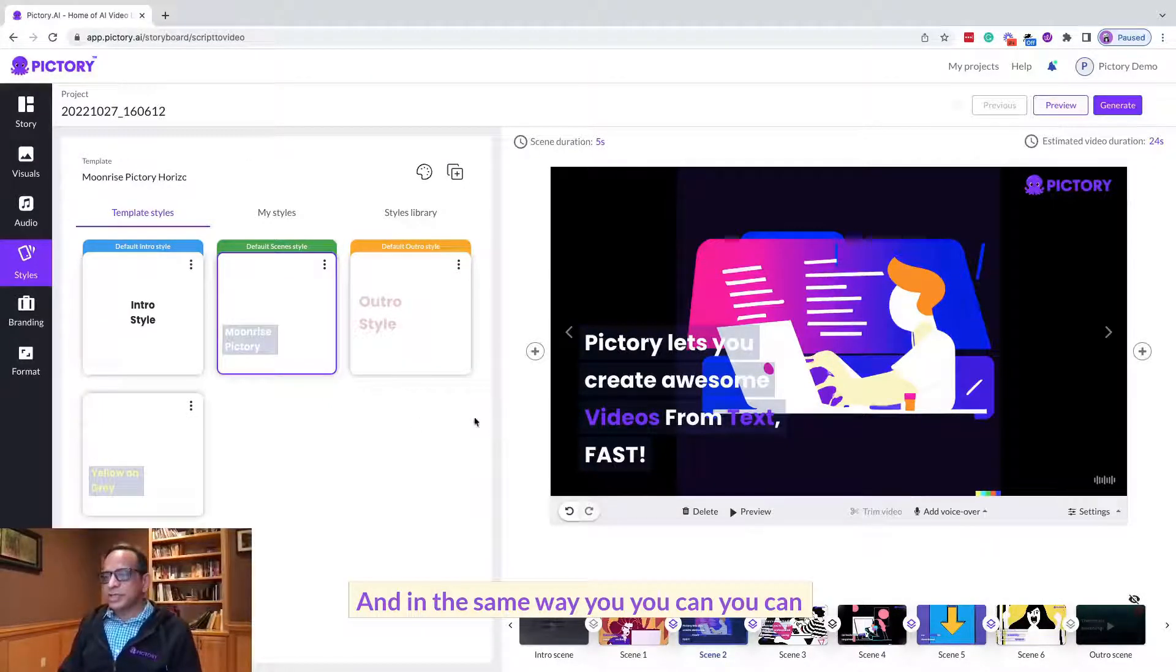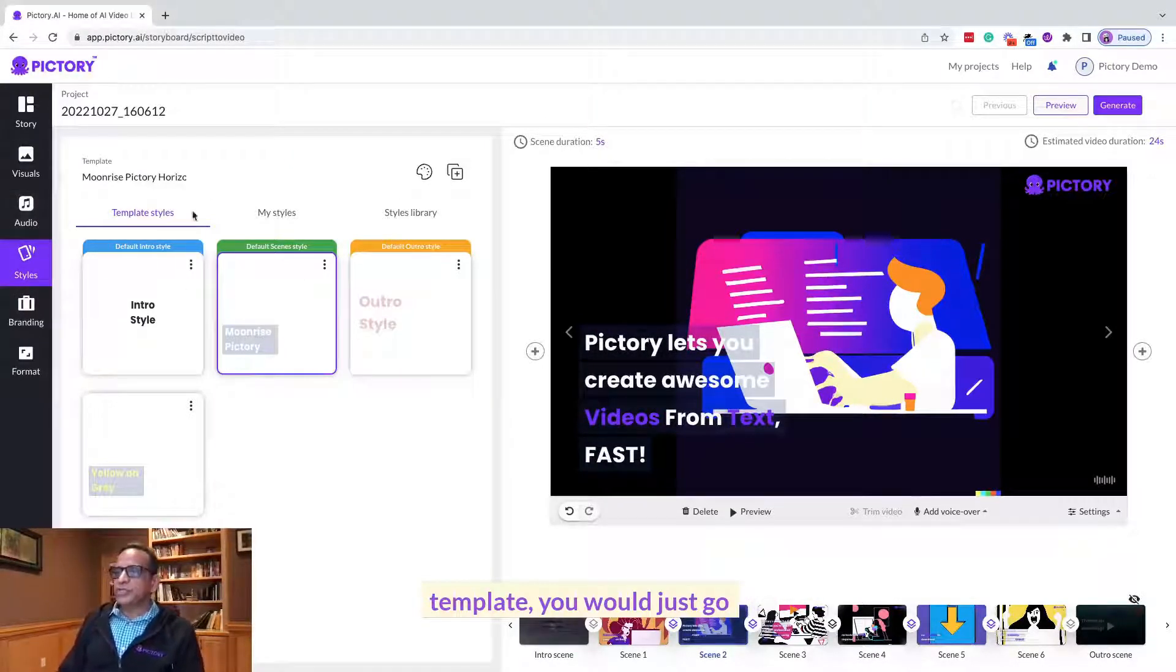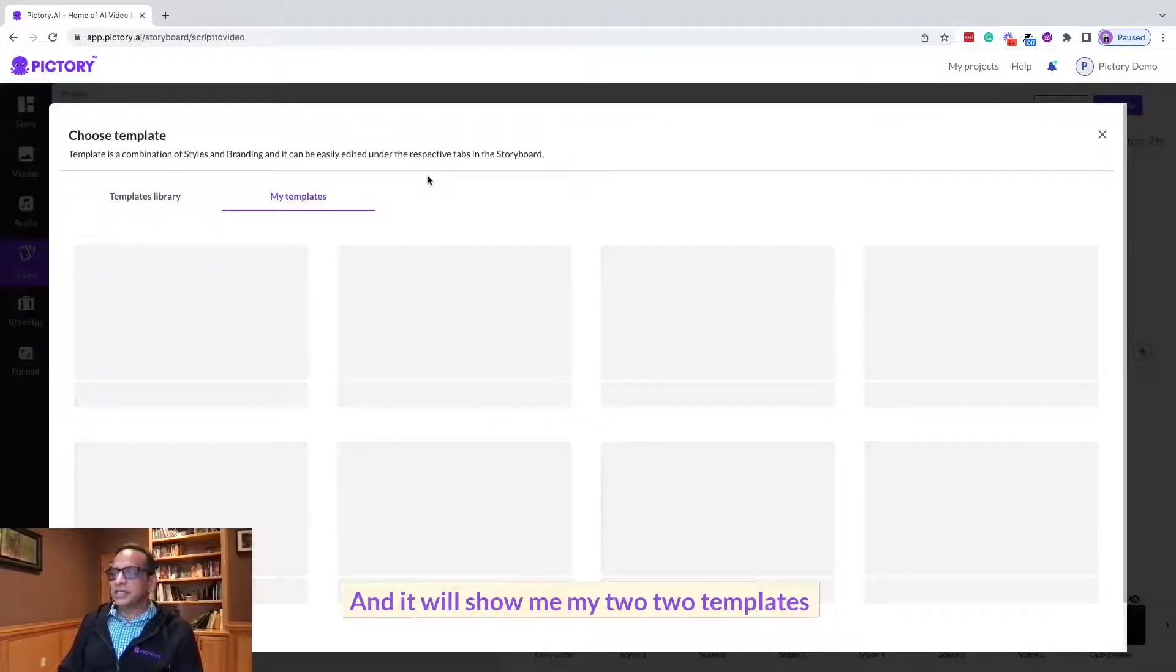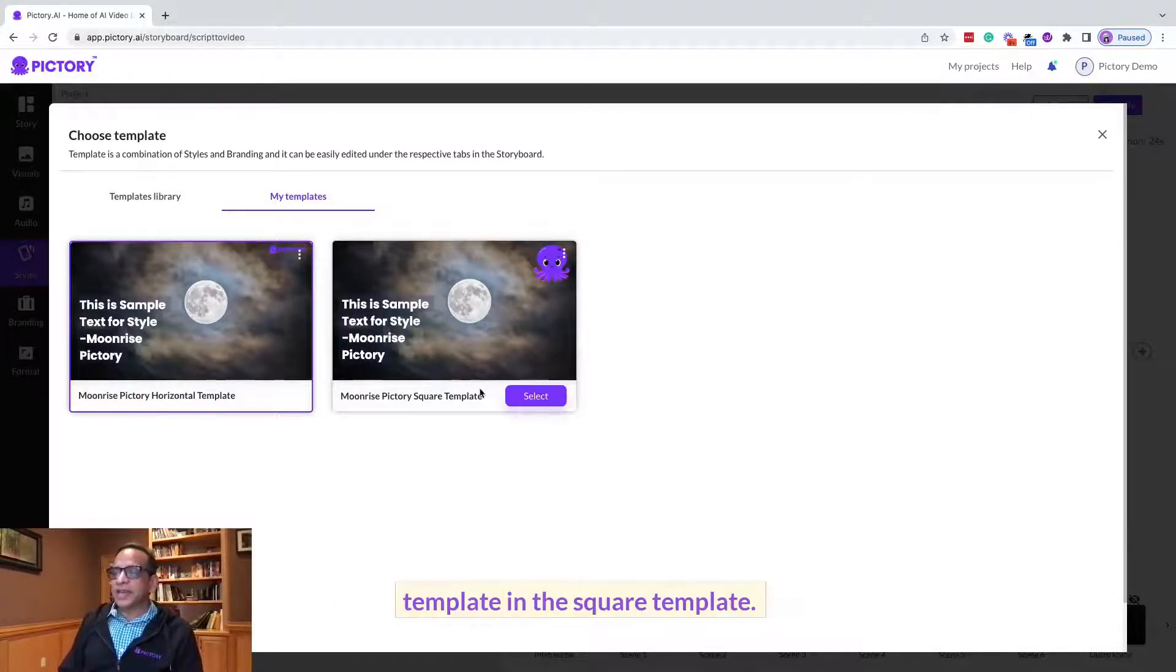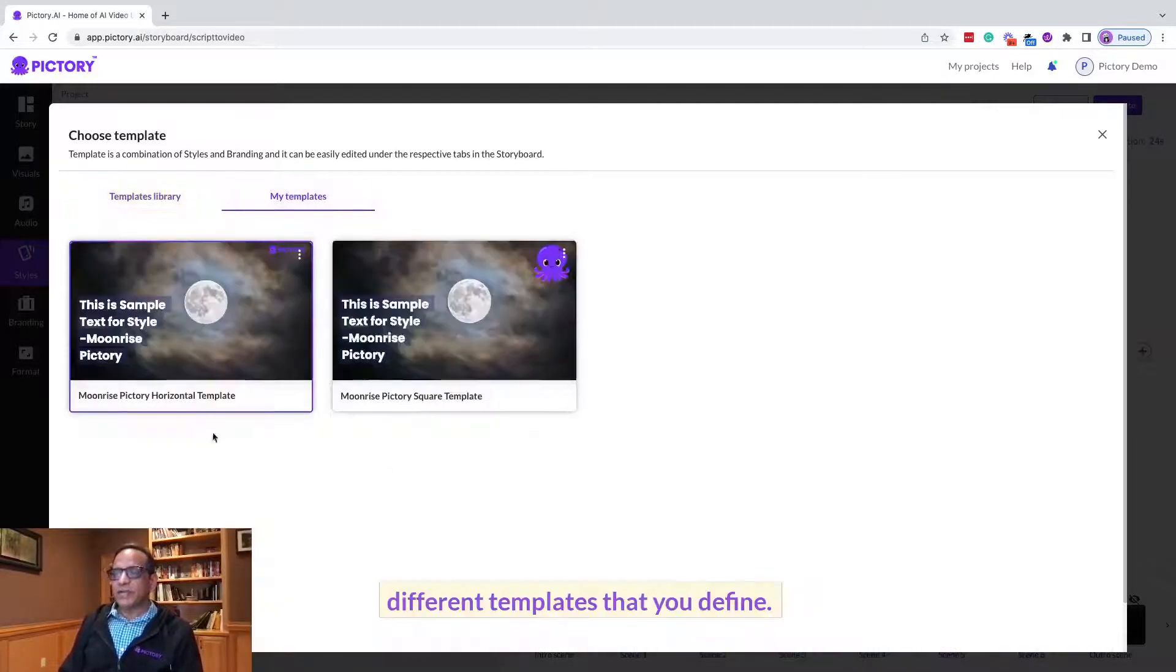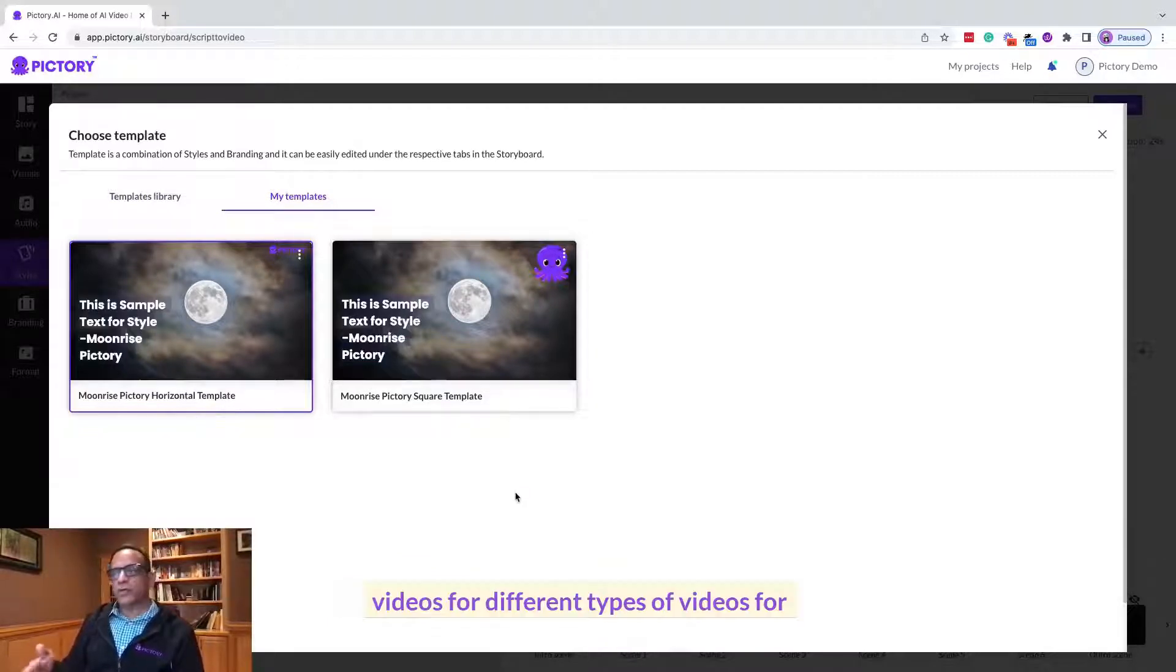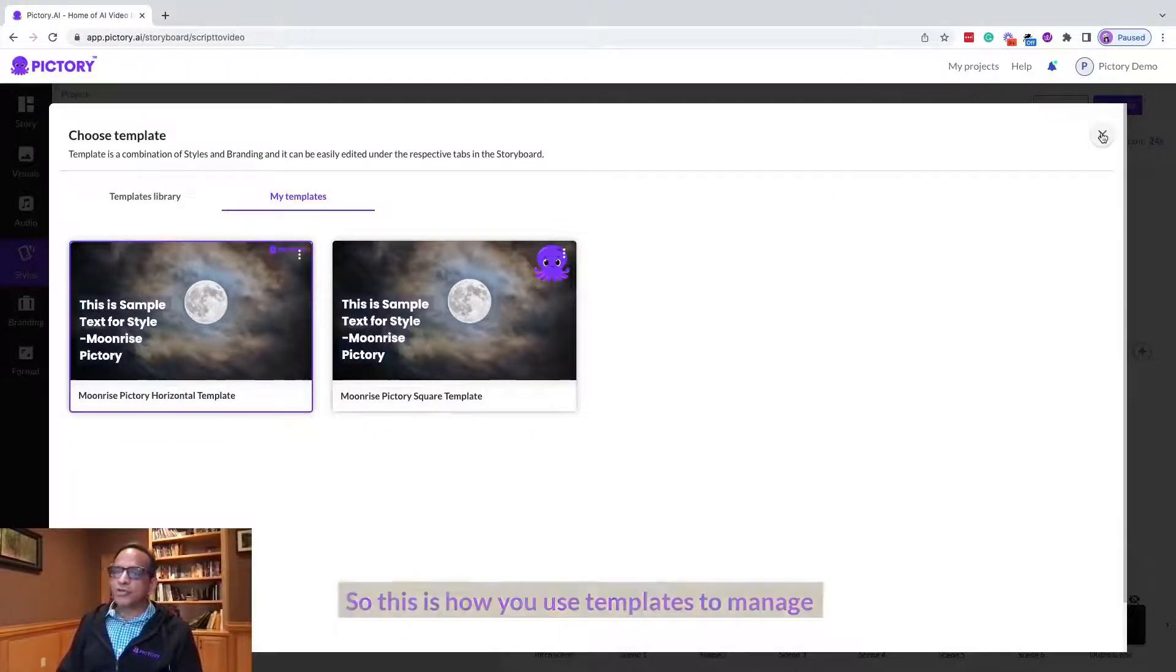And in the same way you can define many different templates. So when you're ready to apply the template you would just go here and say change template, and it will show me my two templates that I just defined. I defined the horizontal template and the square template. So under my templates you will see all the different templates that you define, and again you can use it for different client videos, for different types of videos, for different brands that you have. So this is how you use templates to manage multiple brands in Pictory.